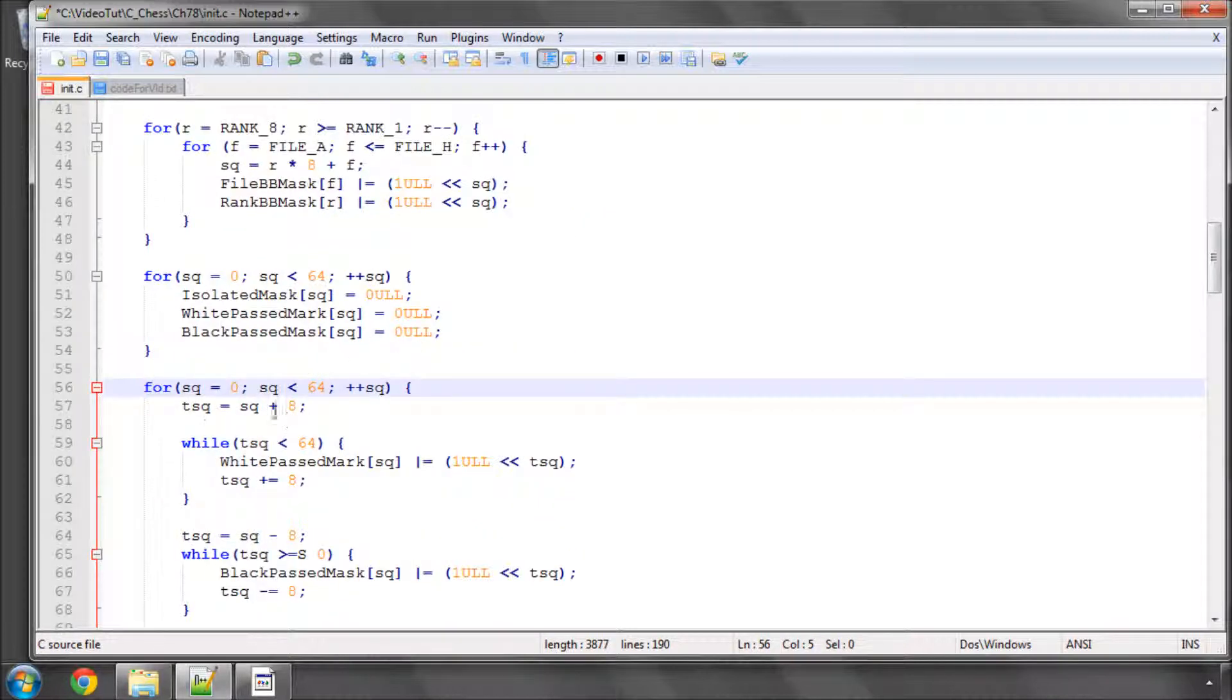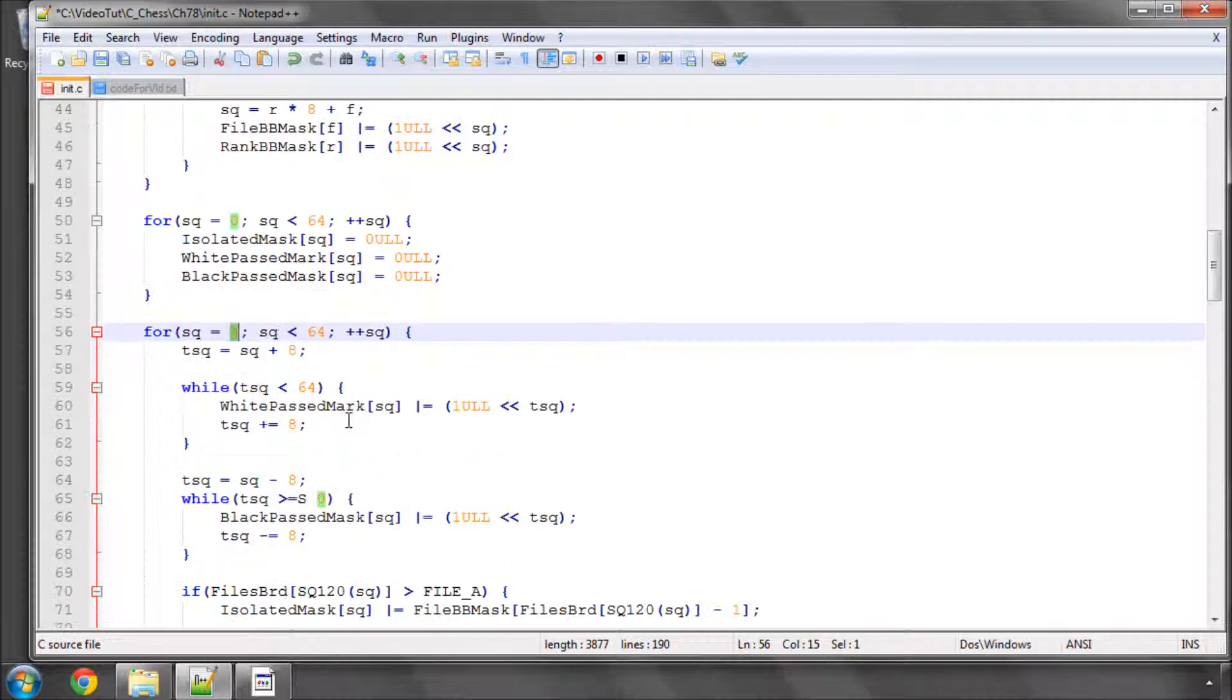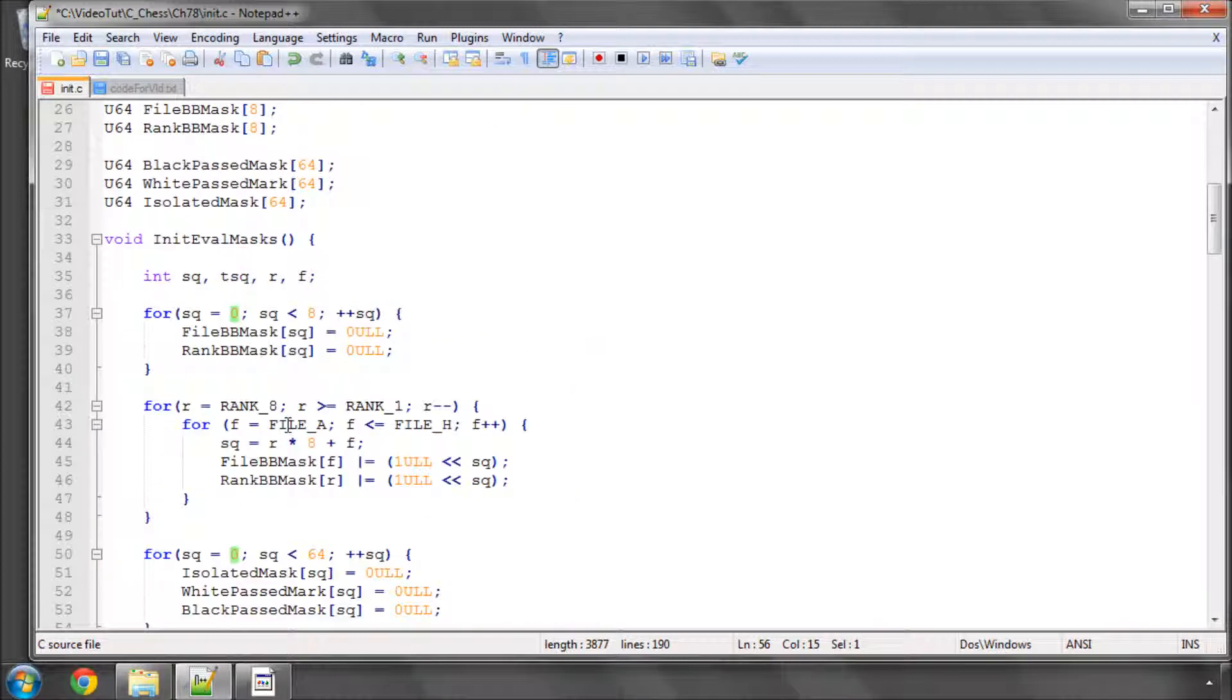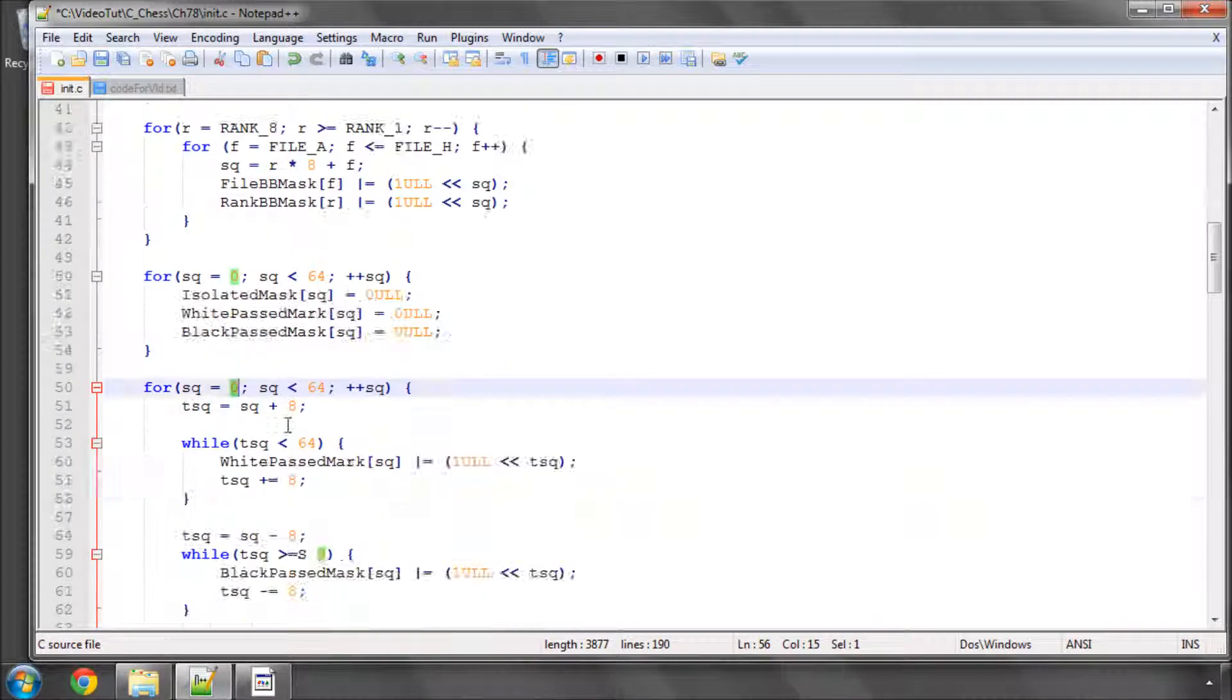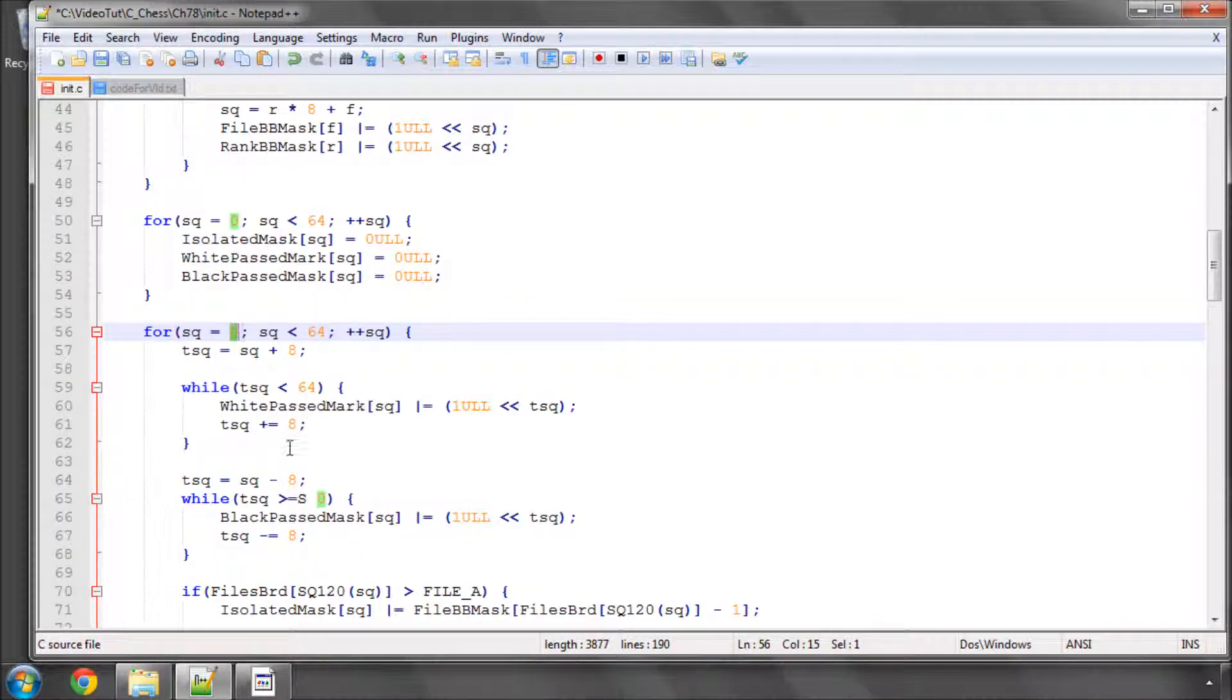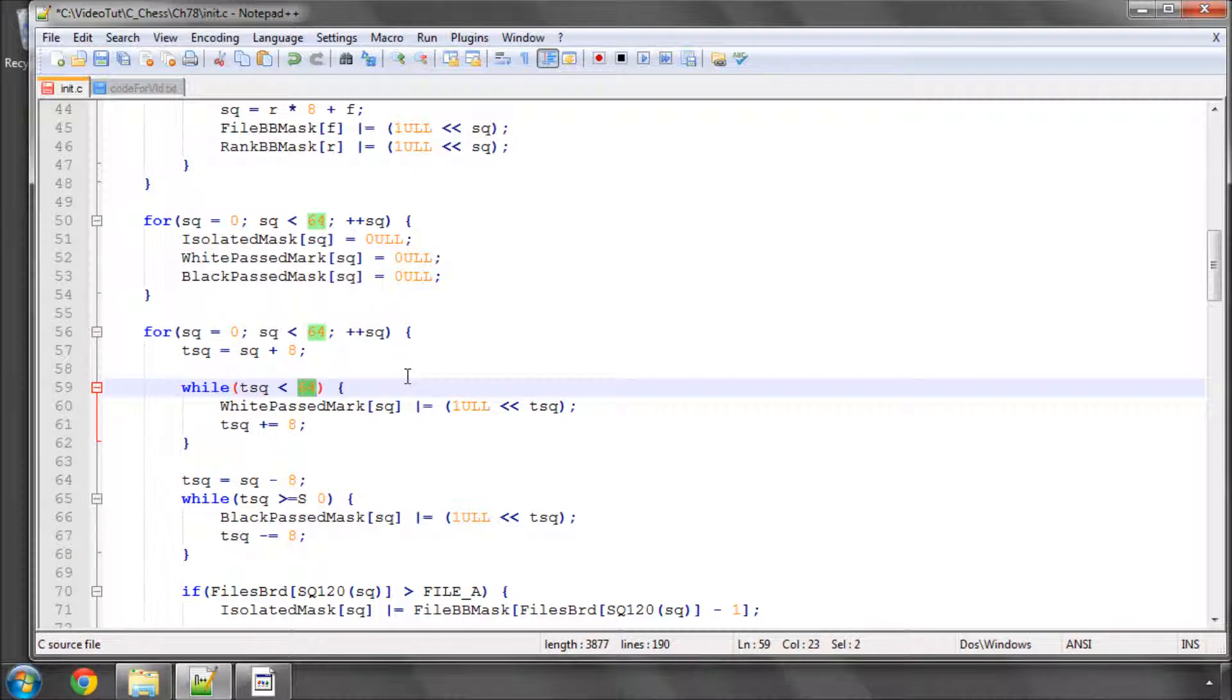Basically I take for each square we just iterate in a specific direction. So plus 8 goes up 1 rank and we keep going whilst our square is less than 64 and set the bit.